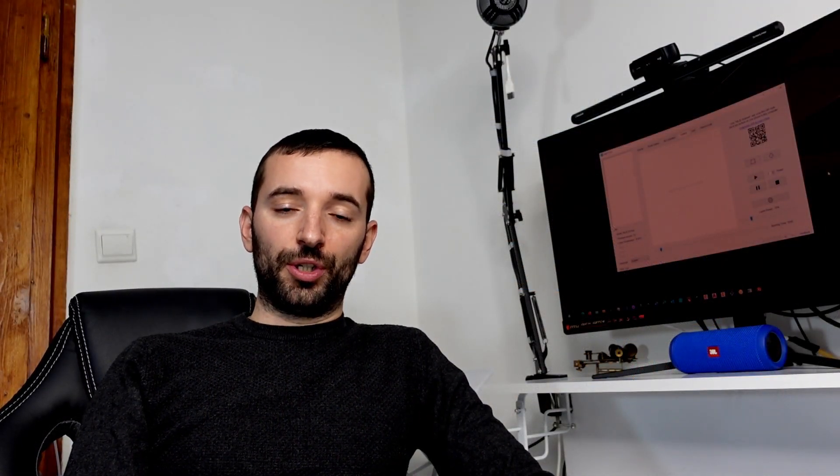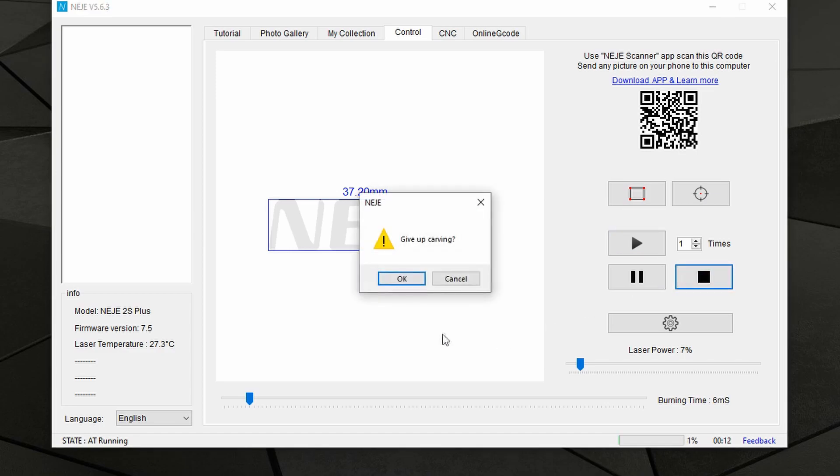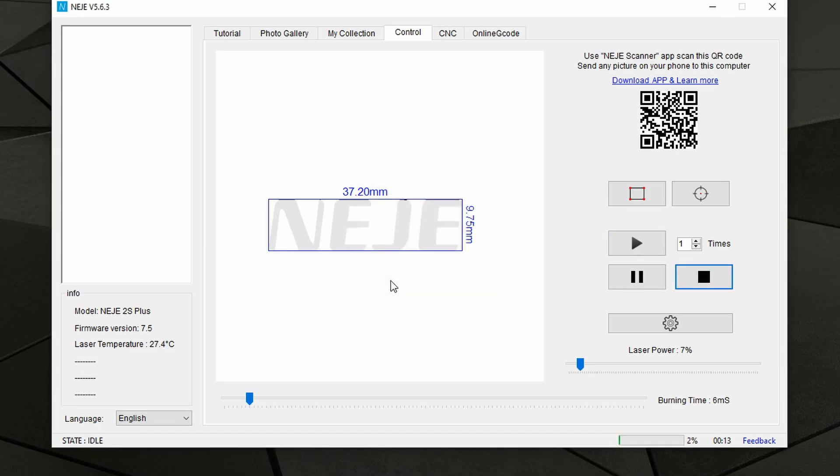However, if you're using other softwares like LaserGRBL, or for instance you've been discarding or aborting your project while it was in progress, you might end up with the machine freezing at the coordinate where it was last engraving.